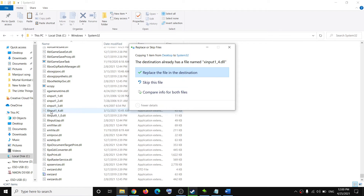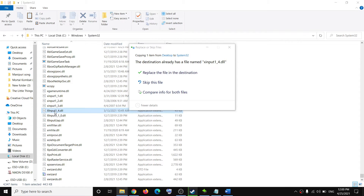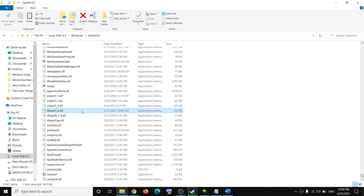In my case I already have the XInput1_4.dll file, so I am receiving a pop-up which says replace the file. In your case, once you have this XInput1_4.dll file pasted in the System32 folder, try to launch the game.